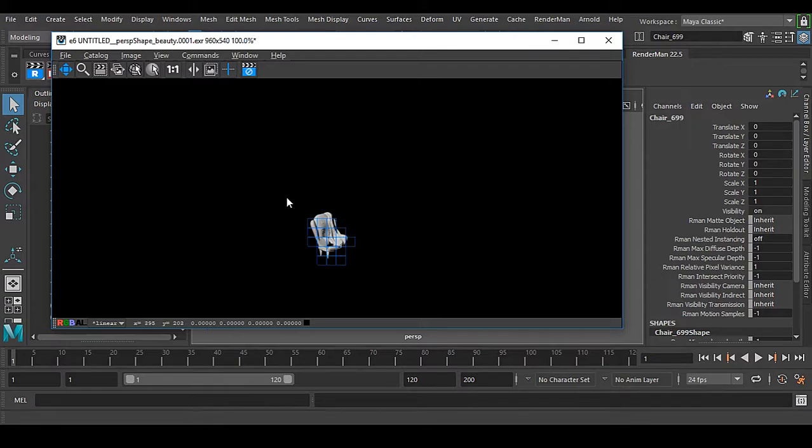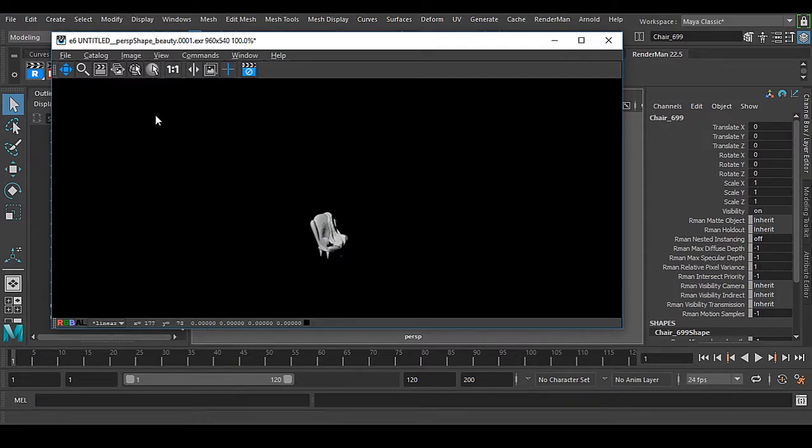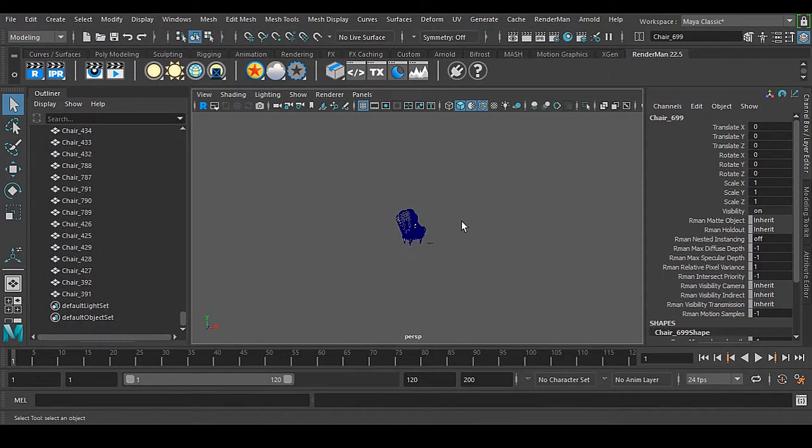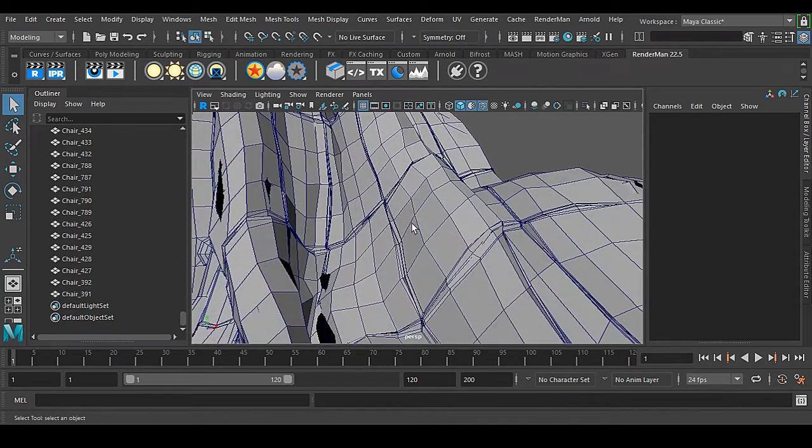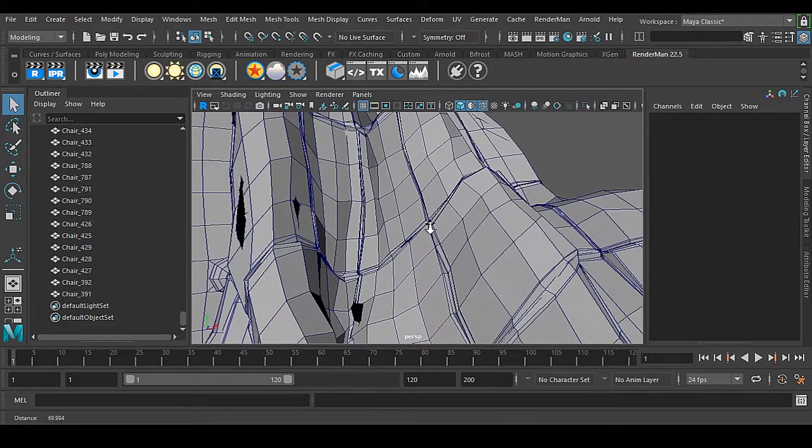If I go for the render it will be a faster render because not lots of resolution is there. Now you can see the render is done and this geometry is loaded very fast inside this frame buffer.